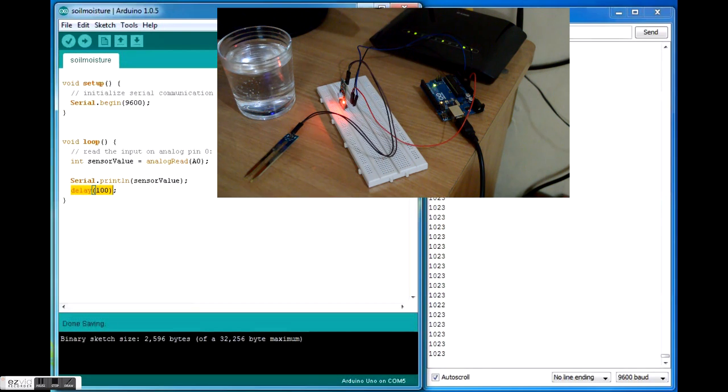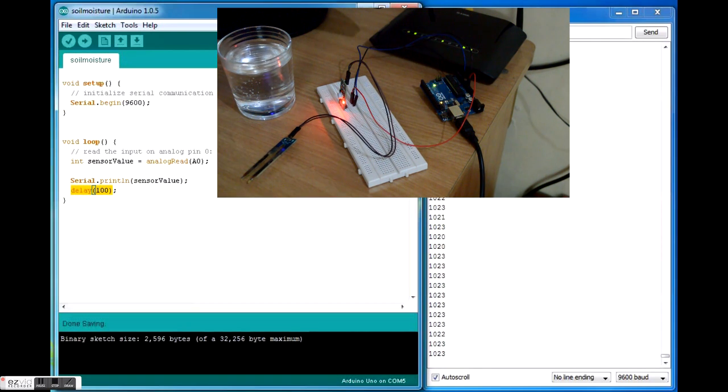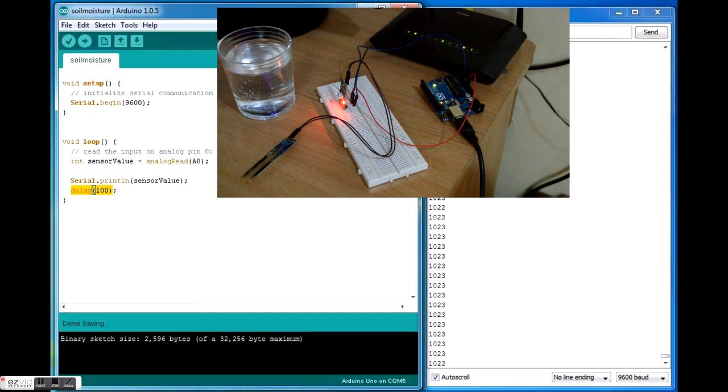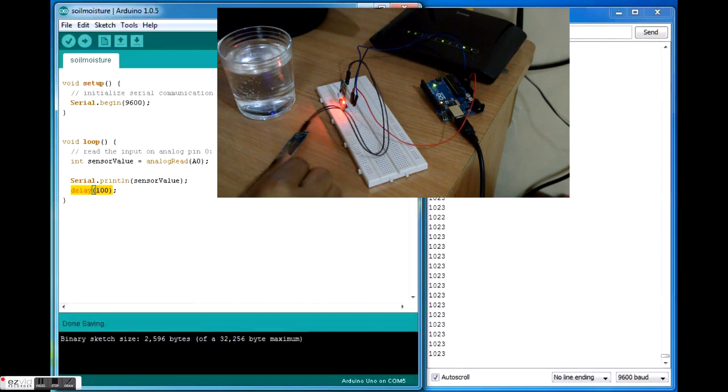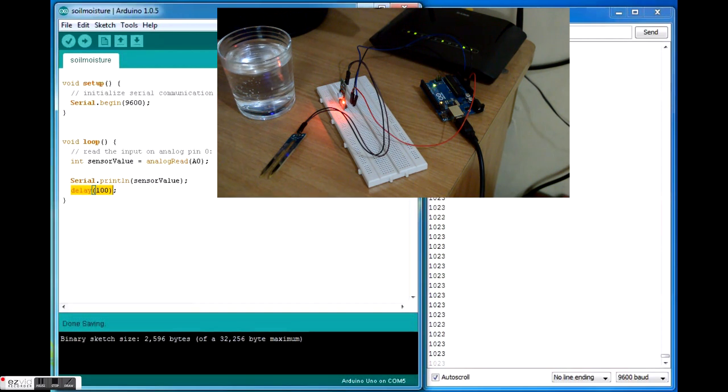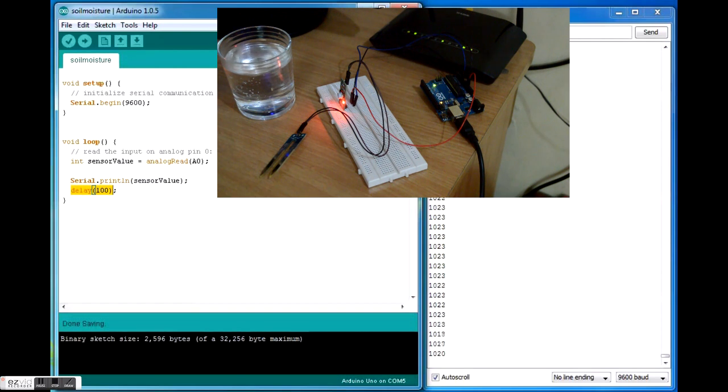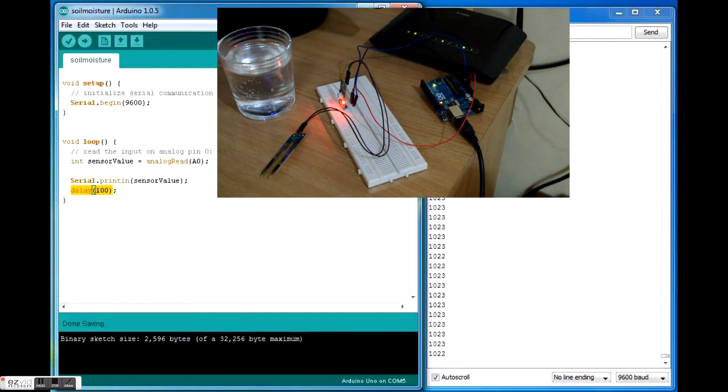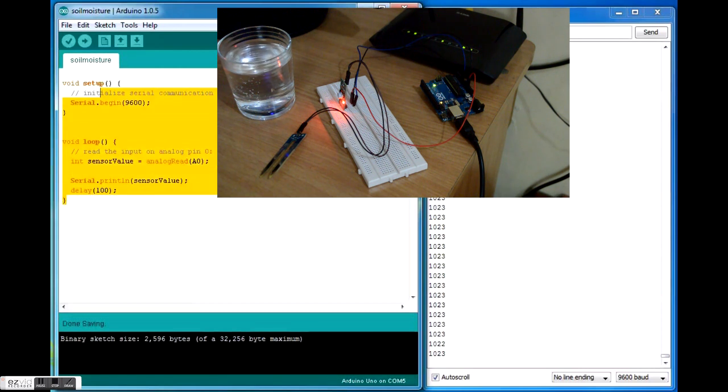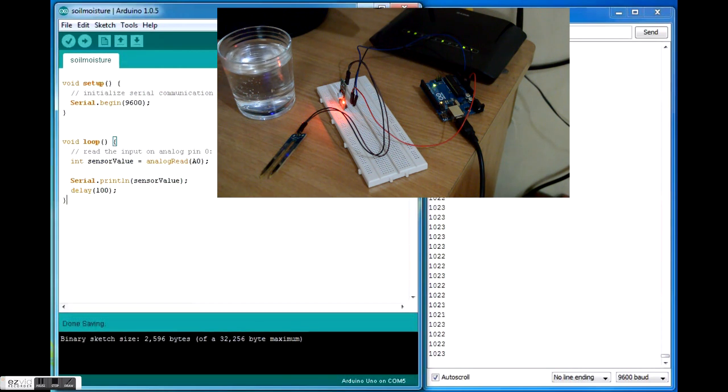So this is basically the soil moisture sensor. If you want to buy this sensor, you can visit www.vegarobokit.com, same goes for the Arduino. The code is very simple, I'll be putting this in the description also. This is KD, thank you for watching.